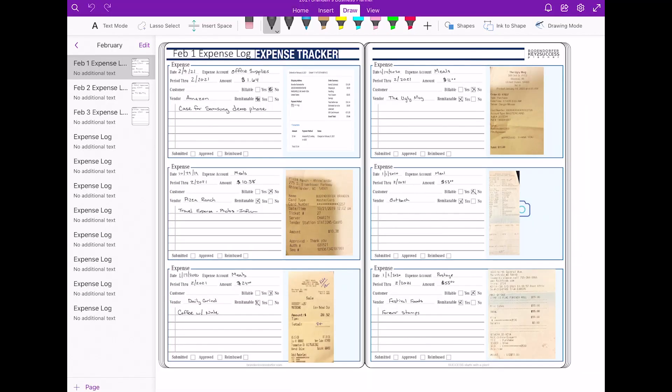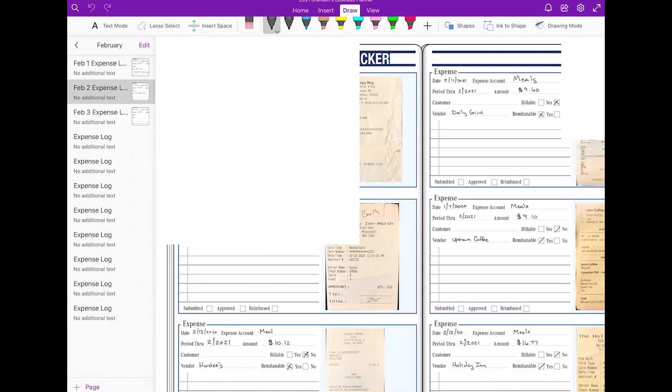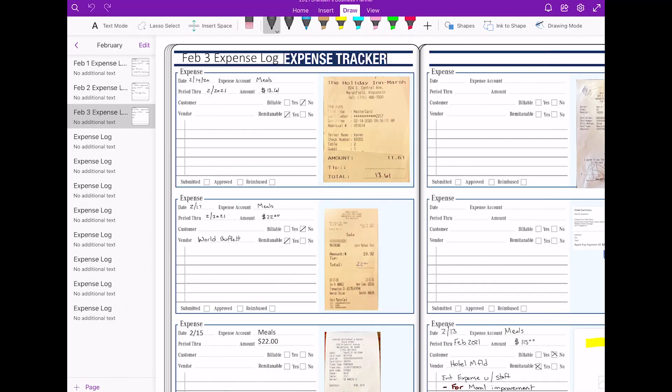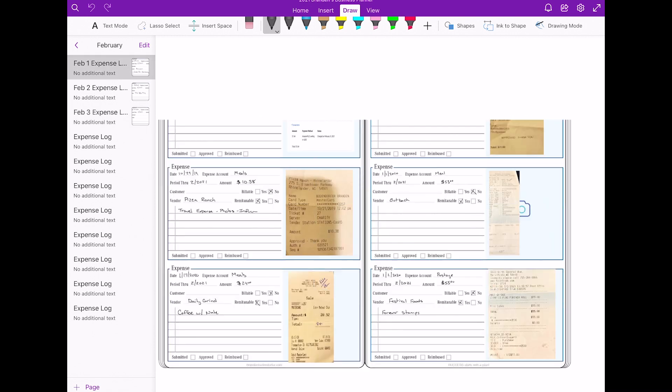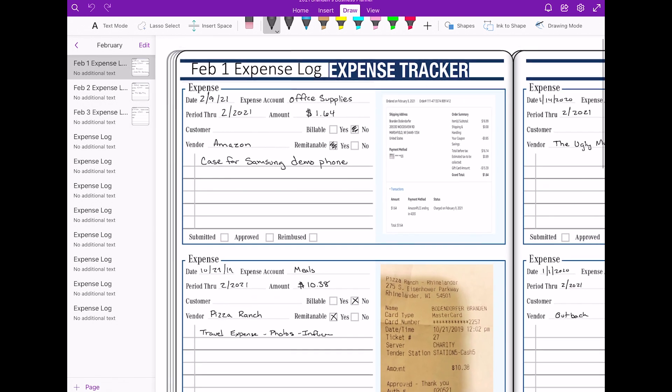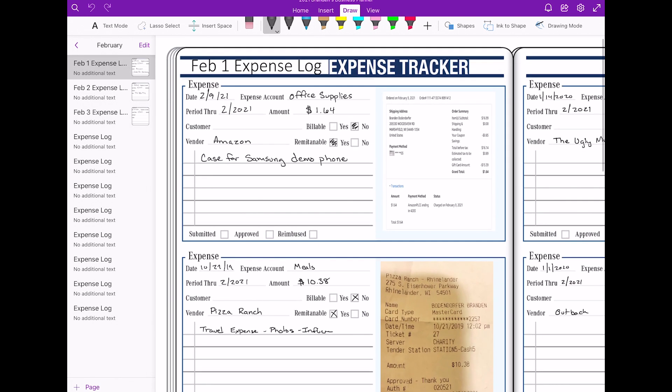We're going to take this receipt and put it in our planner so that when you're out and about or tracking your receipts for the month, you'll be able to save those in your planner and recall them at any time, categorize them, write down how much they are, if they're something you're going to bill to a customer, if they're reimbursable, and just some information and notes about it.